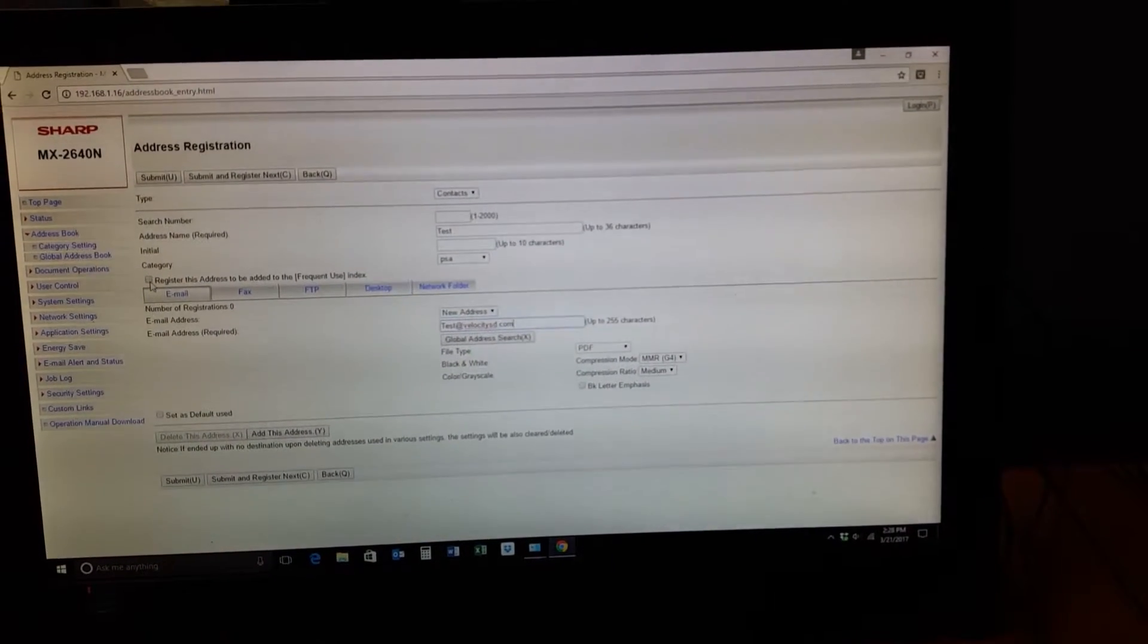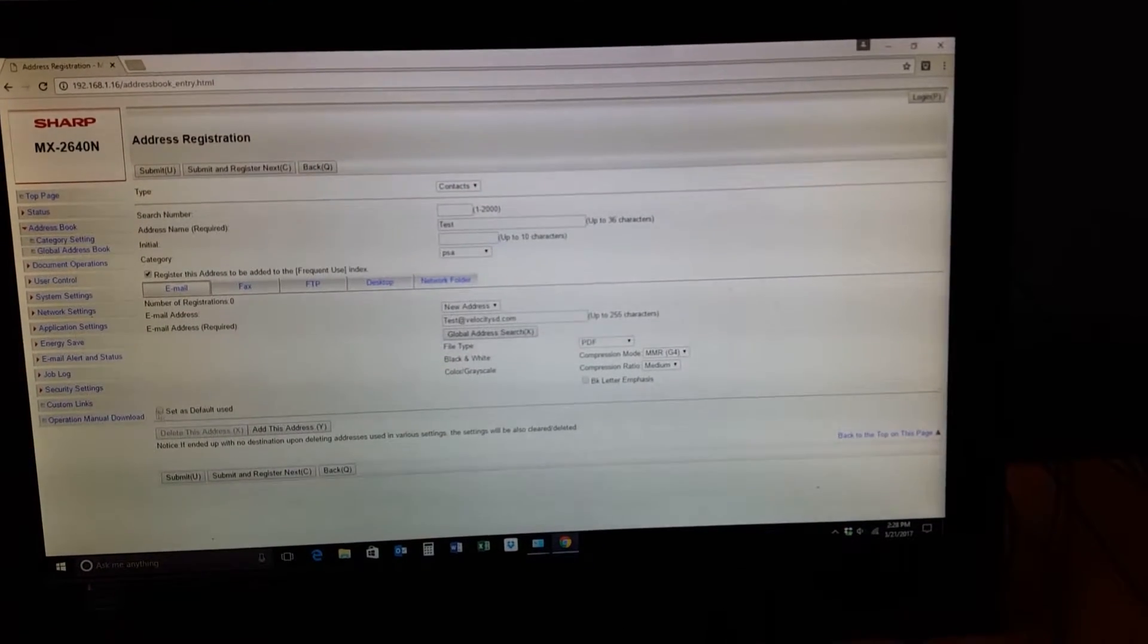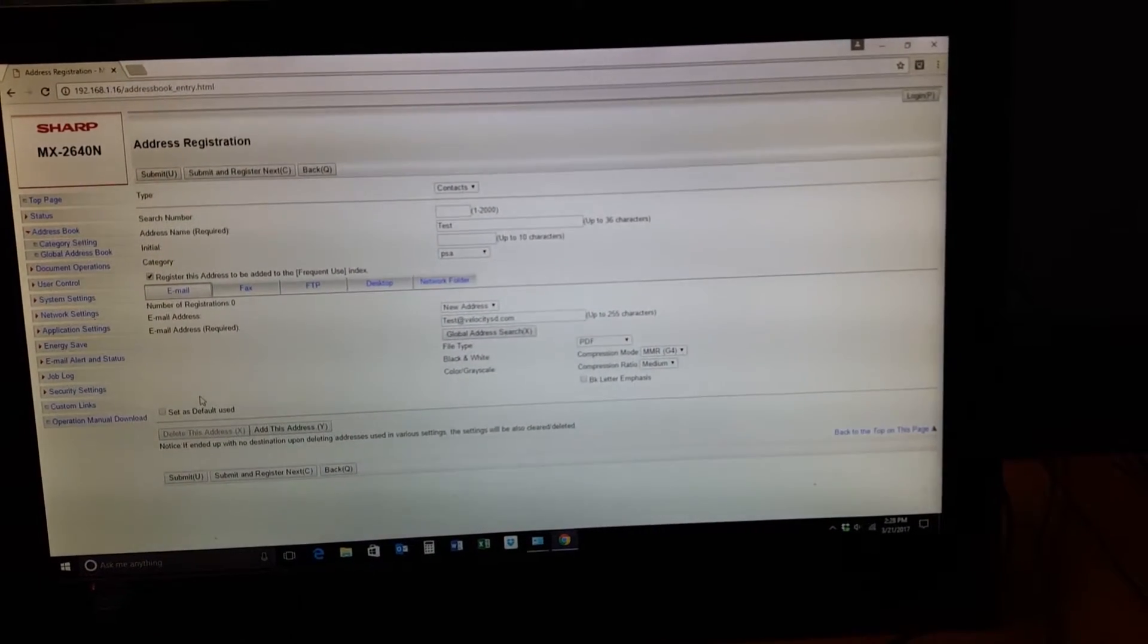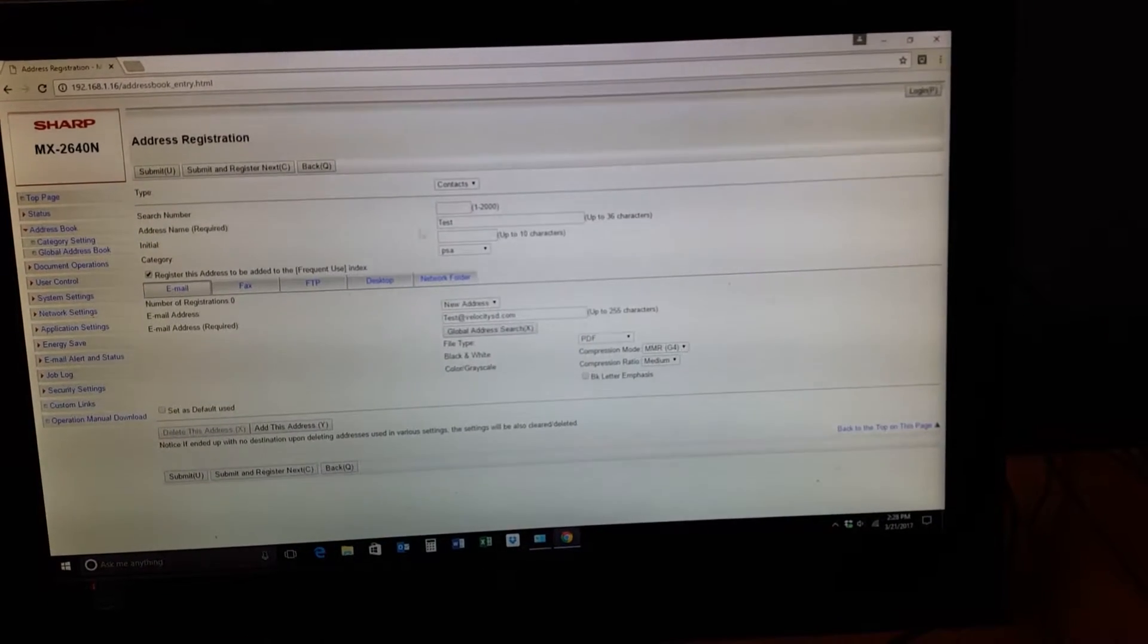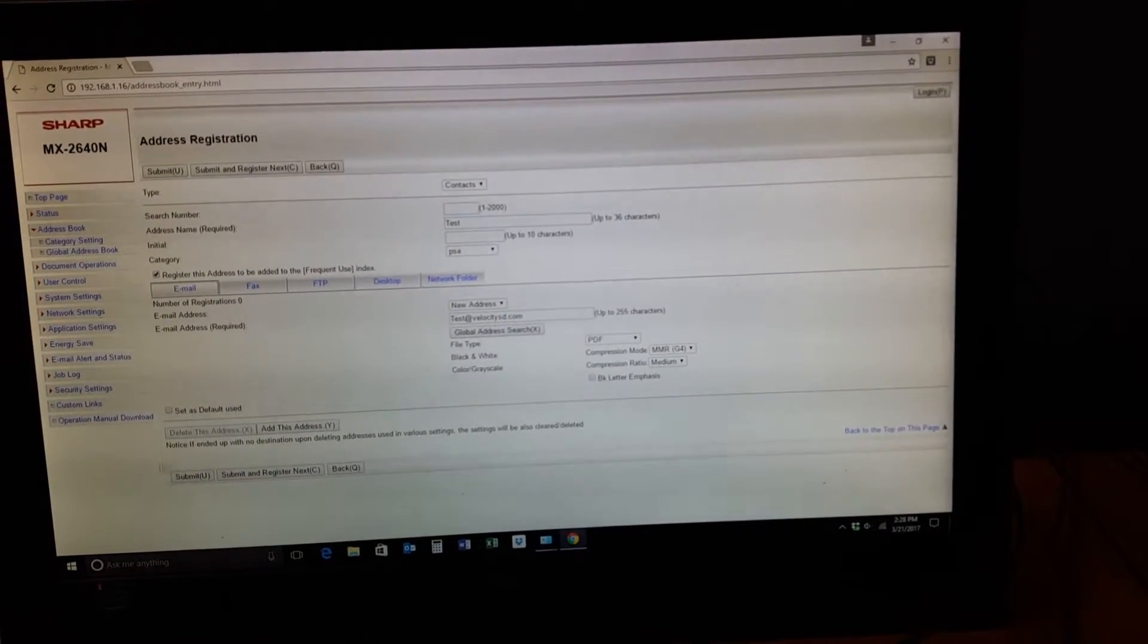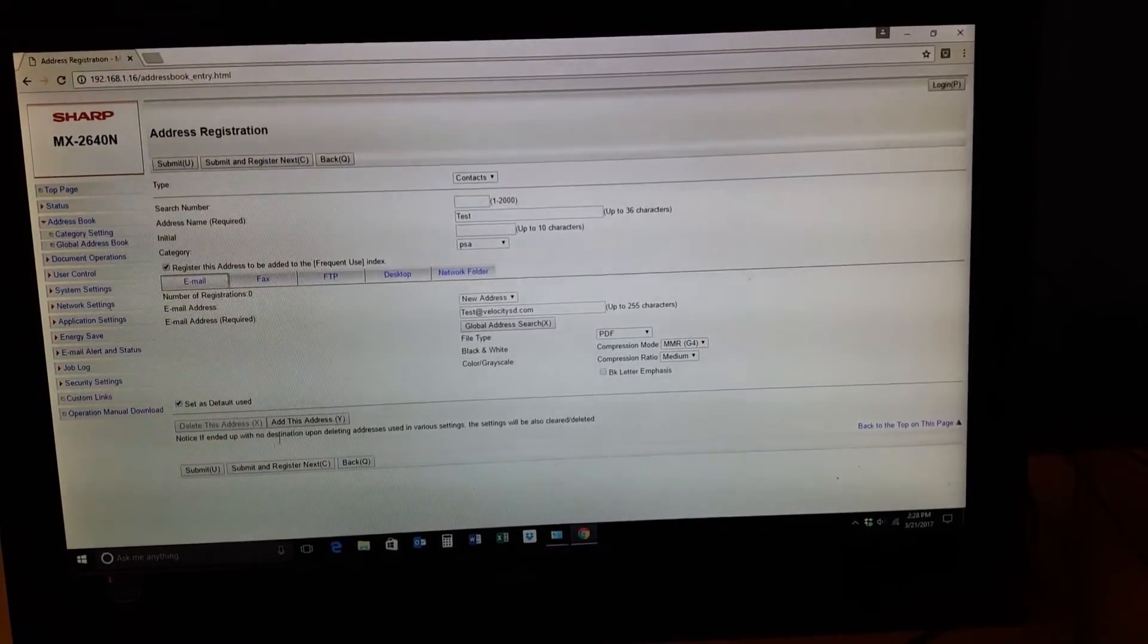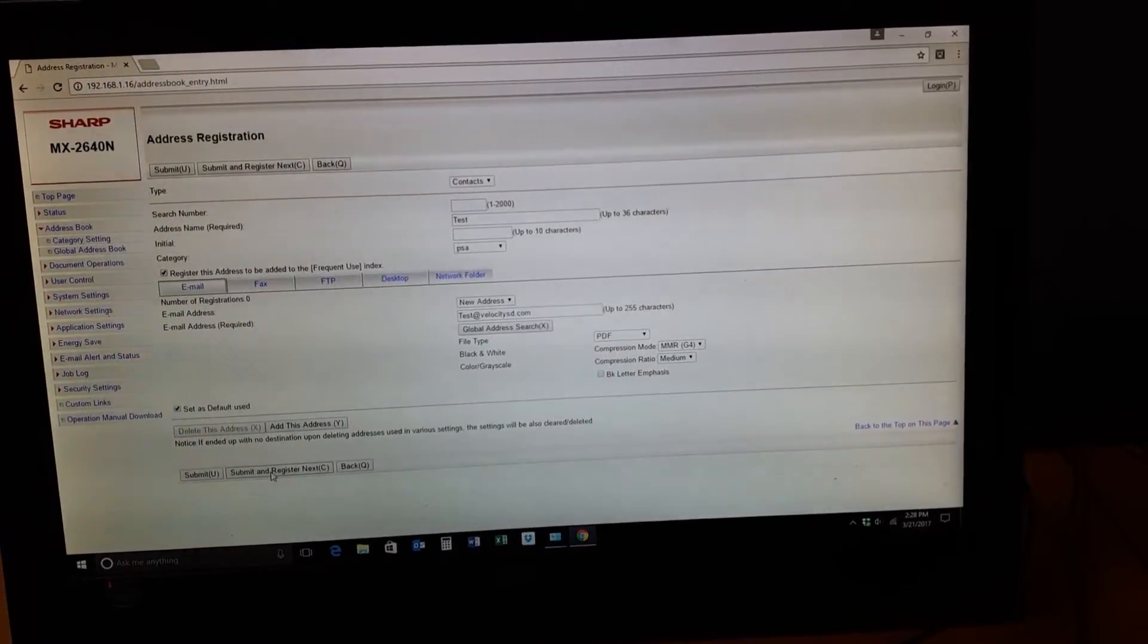Sharp devices have the ability to have multiple email addresses for one person. You want to set this email address as the default. Once you've done that, all you need to do is submit, or submit and register and next if you have multiple email addresses to add.